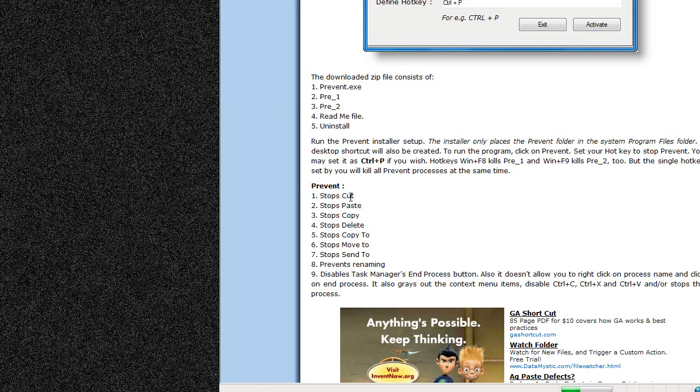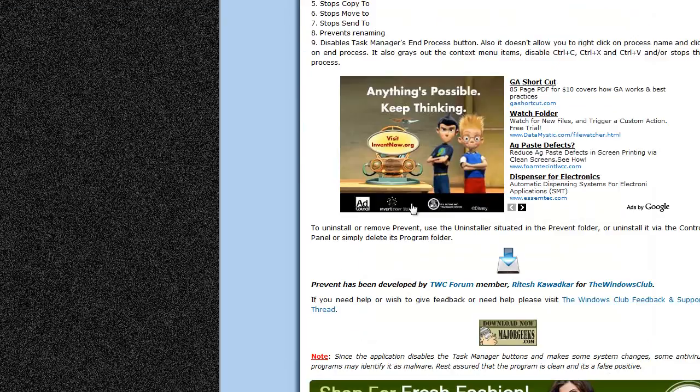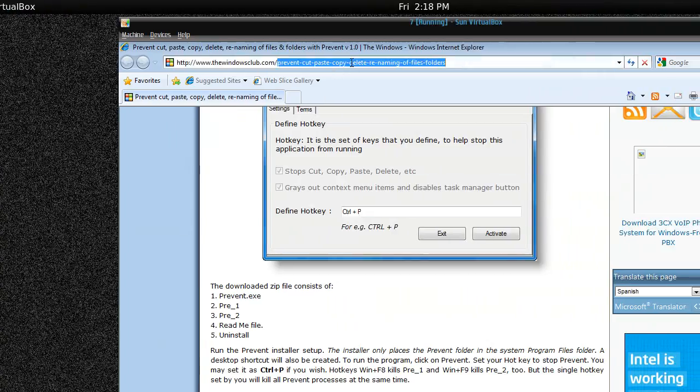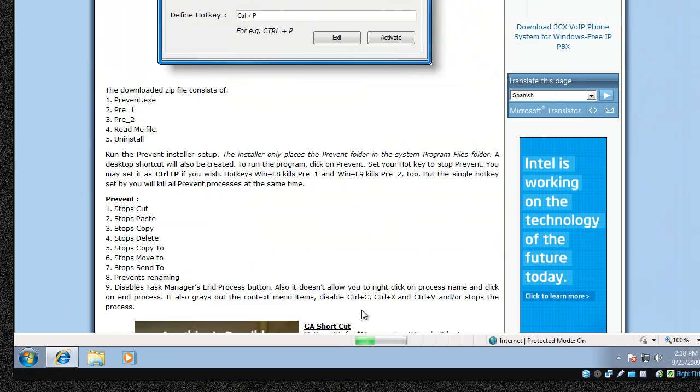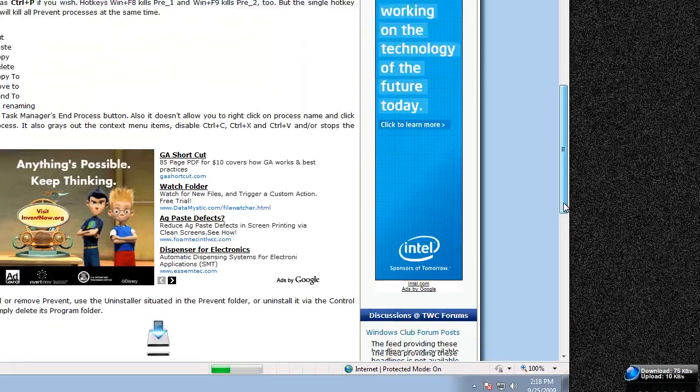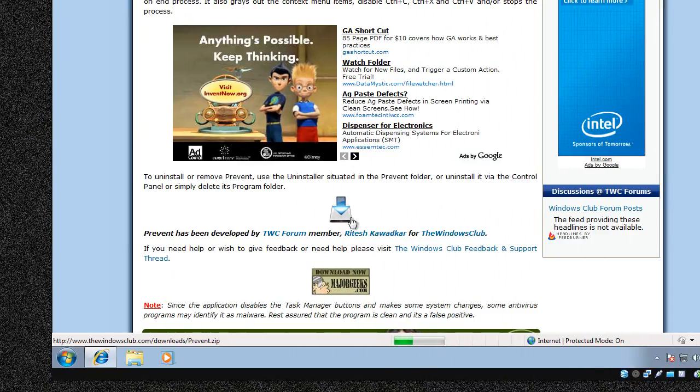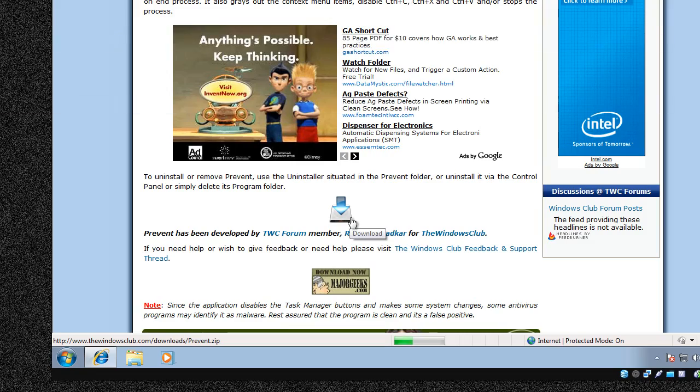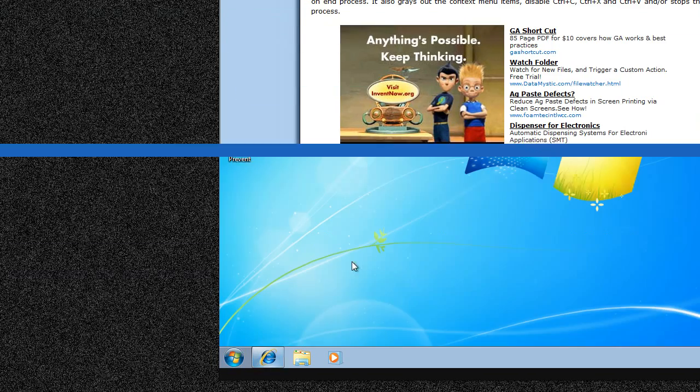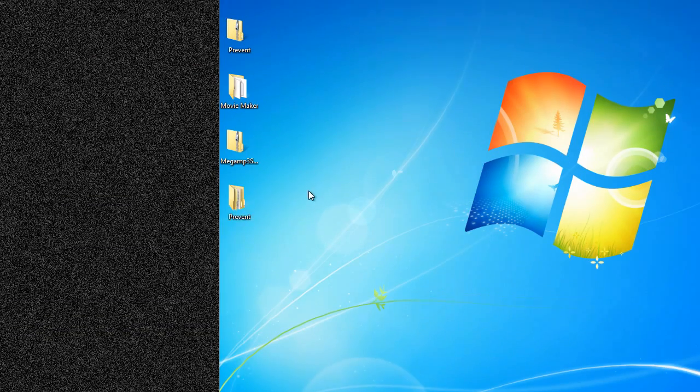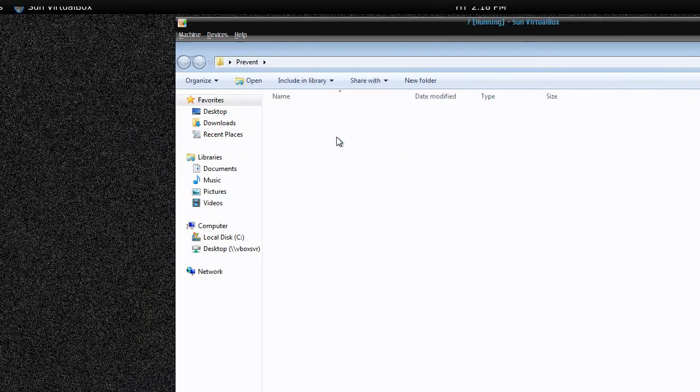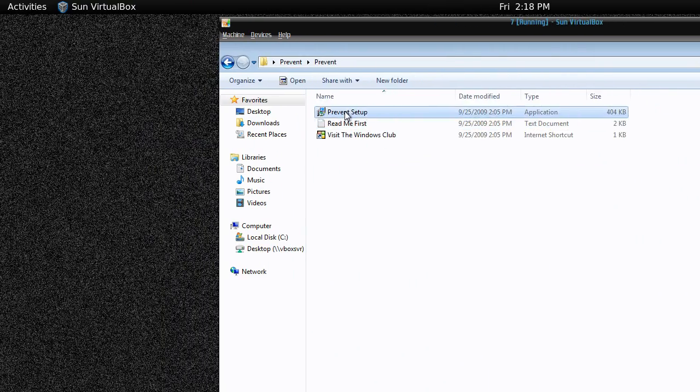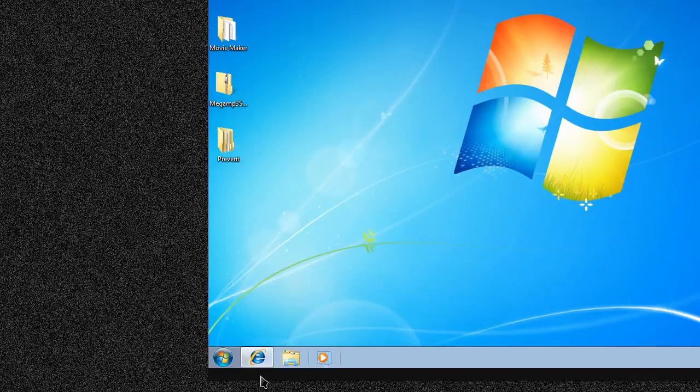I'll post this link in the description box. Download it. Here I've got the file, a zip file. Download it and extract it, then just double-click on it to install. It's a small freeware utility. You've got the setup file and you can install it.